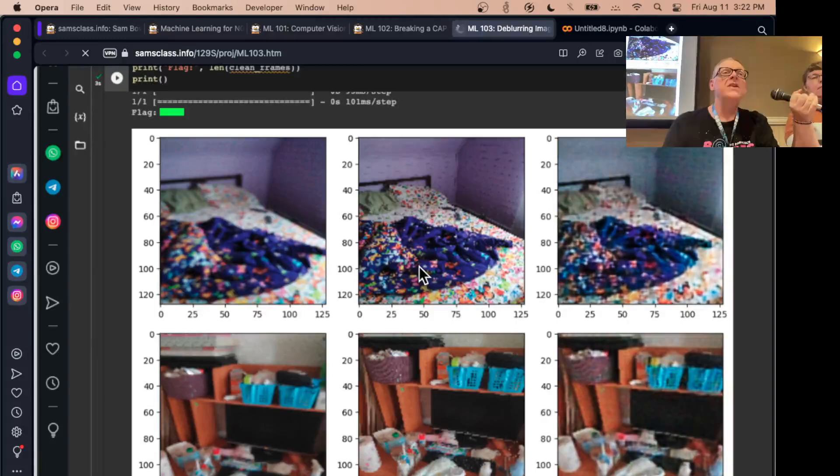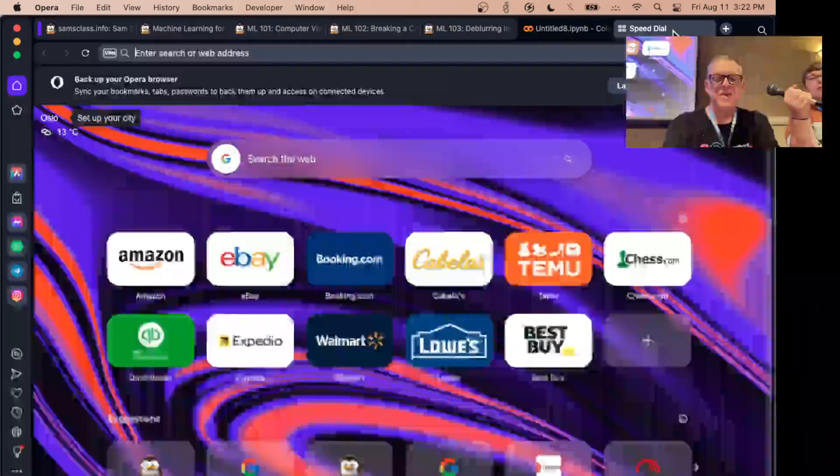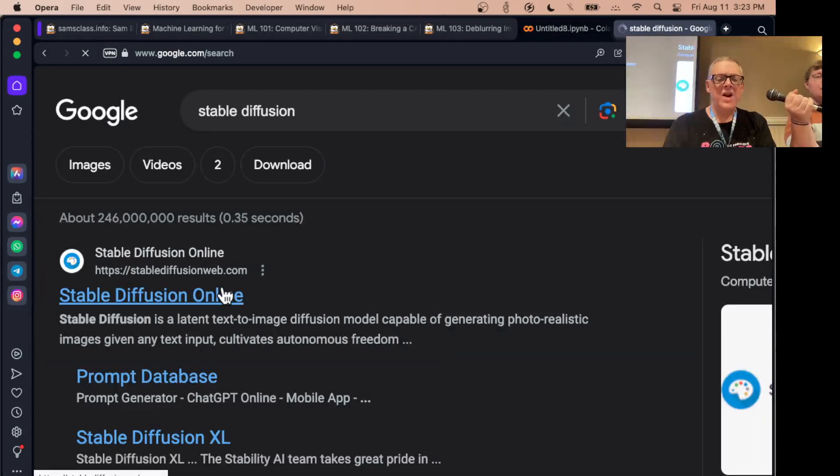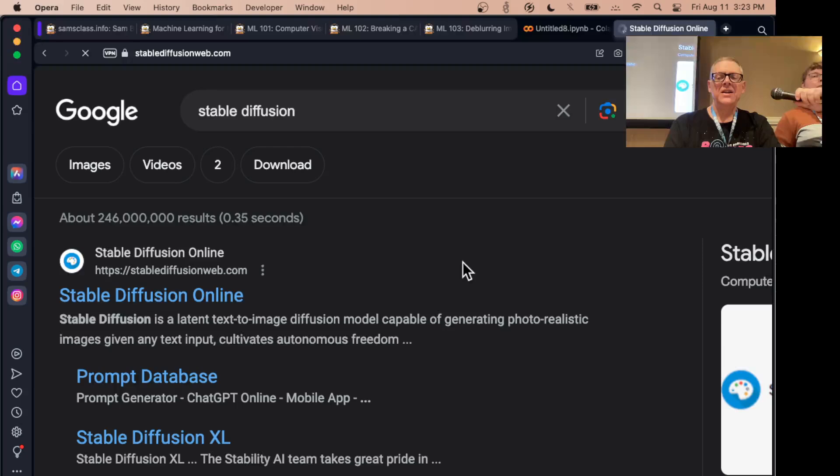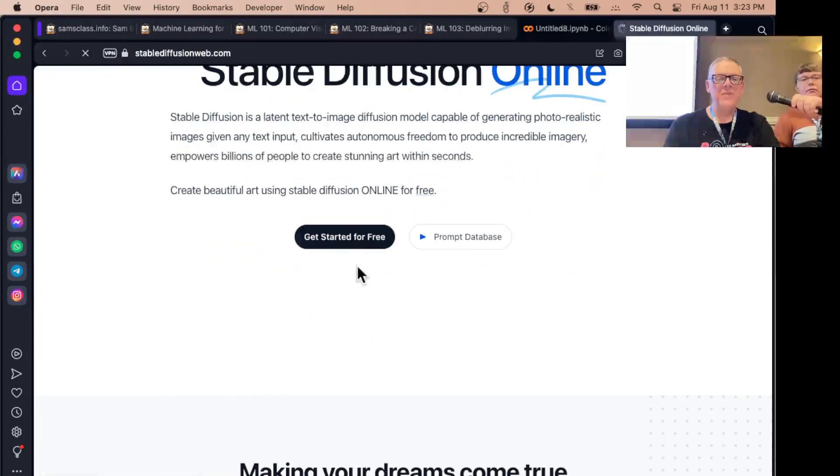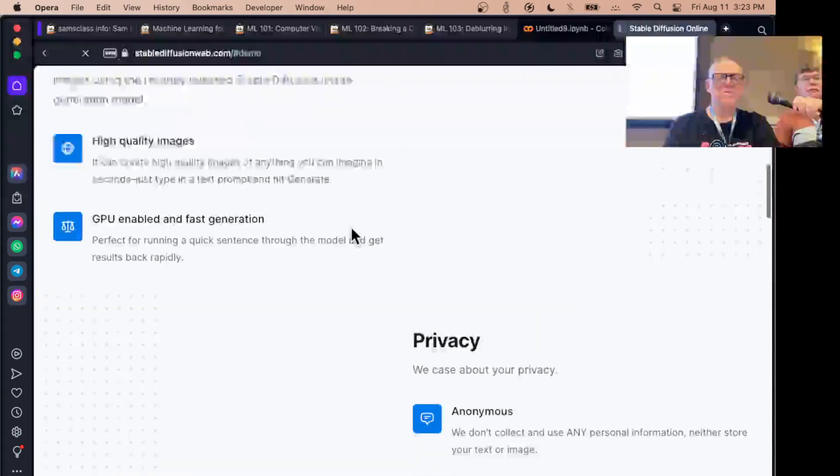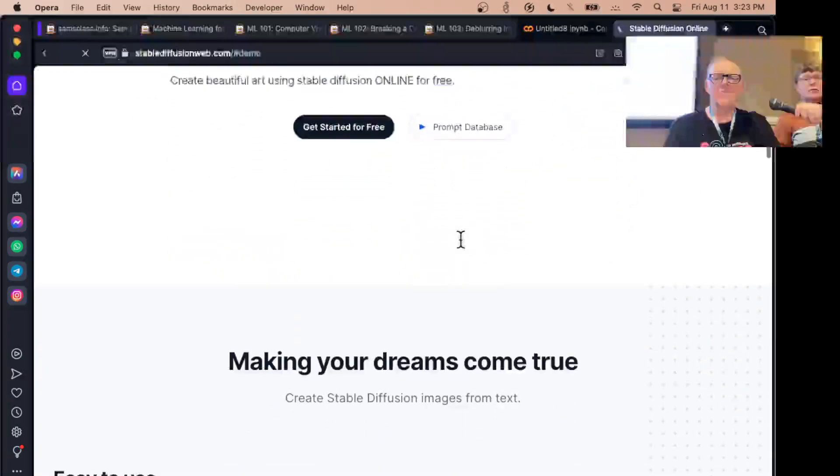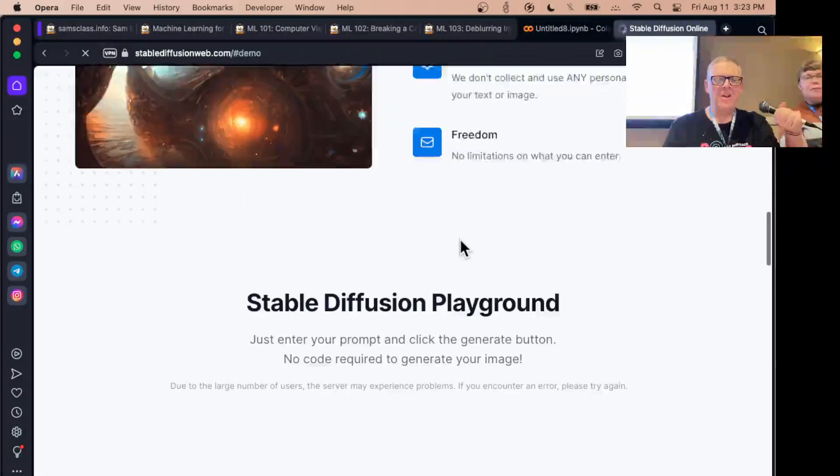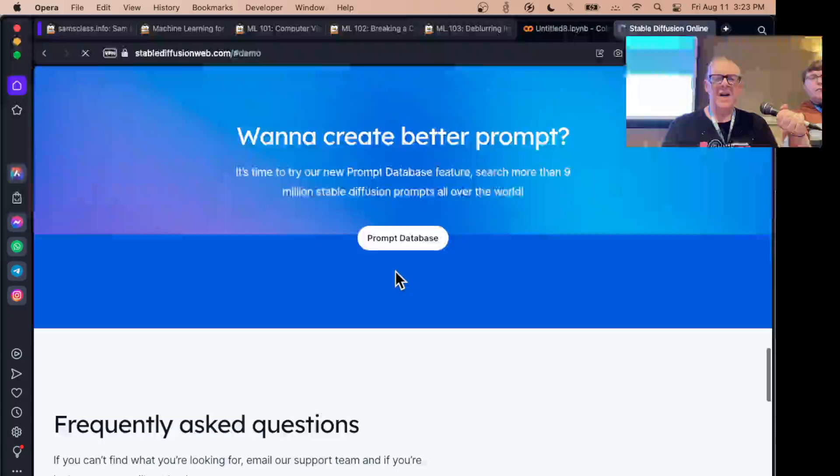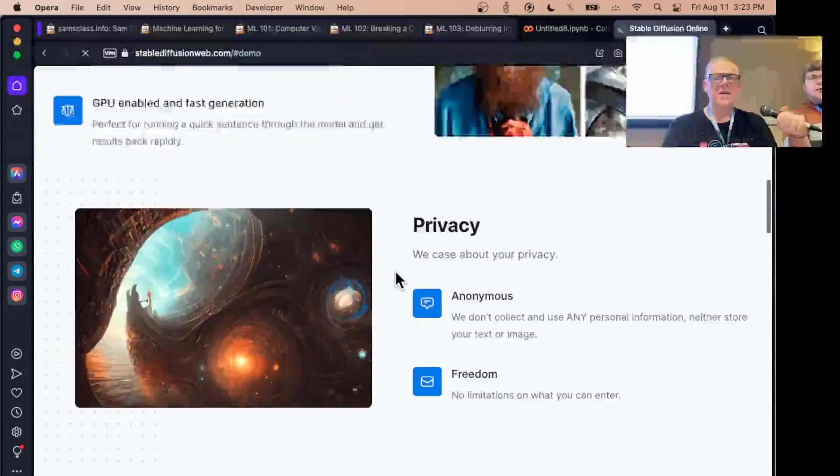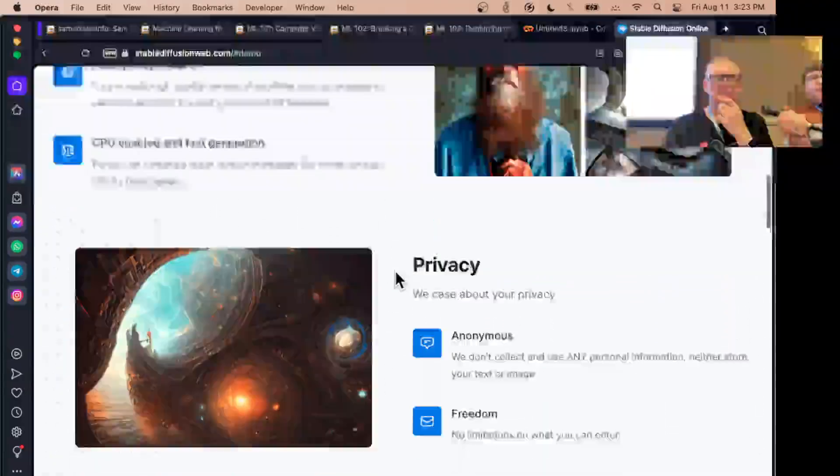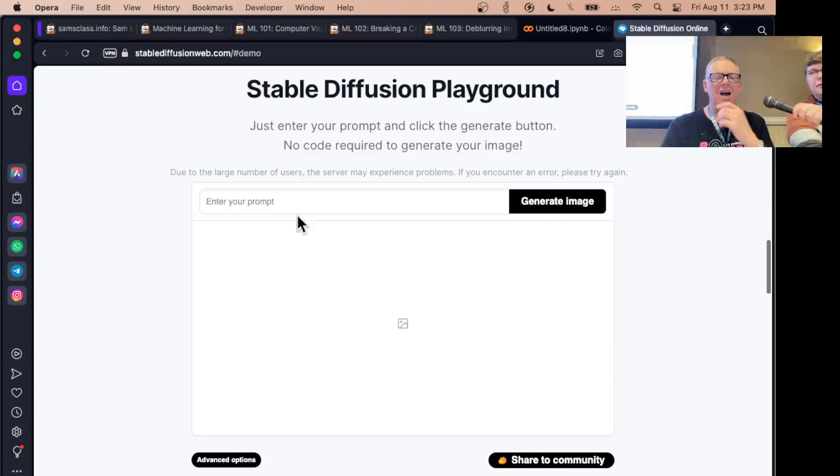I ought to mention, this is how the image generating things work, like stable diffusion. Let me bring that up if you haven't seen it. Here's stable diffusion. This is the image processor, so I can get started for free. Making my dreams come true. I want to enter a prompt. Stable diffusion playground: just enter your prompt and hit the generate button. There should be a place somewhere. There we are.